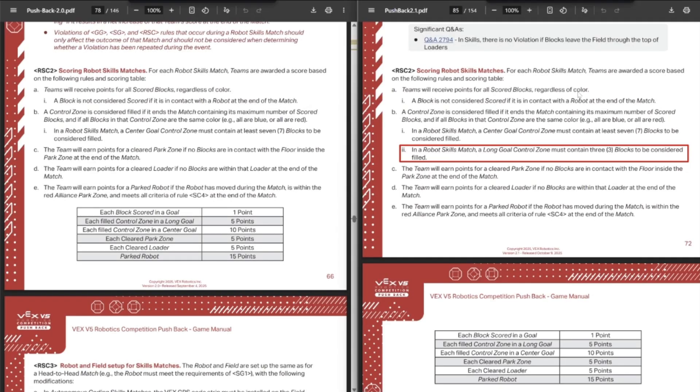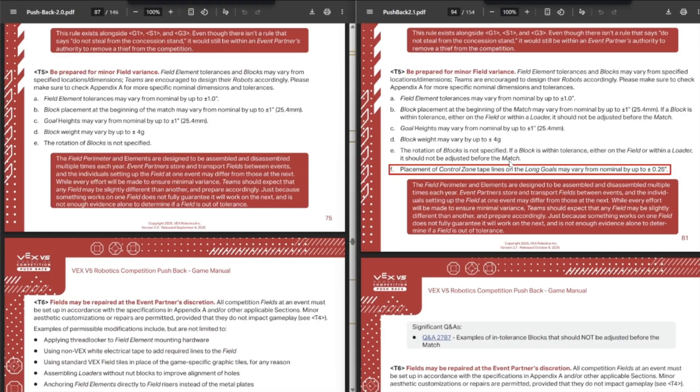They clarified that the long goal needs to get three blocks in the control bonus to be considered full. This was kind of the way things are already done, but I guess clarification doesn't hurt.